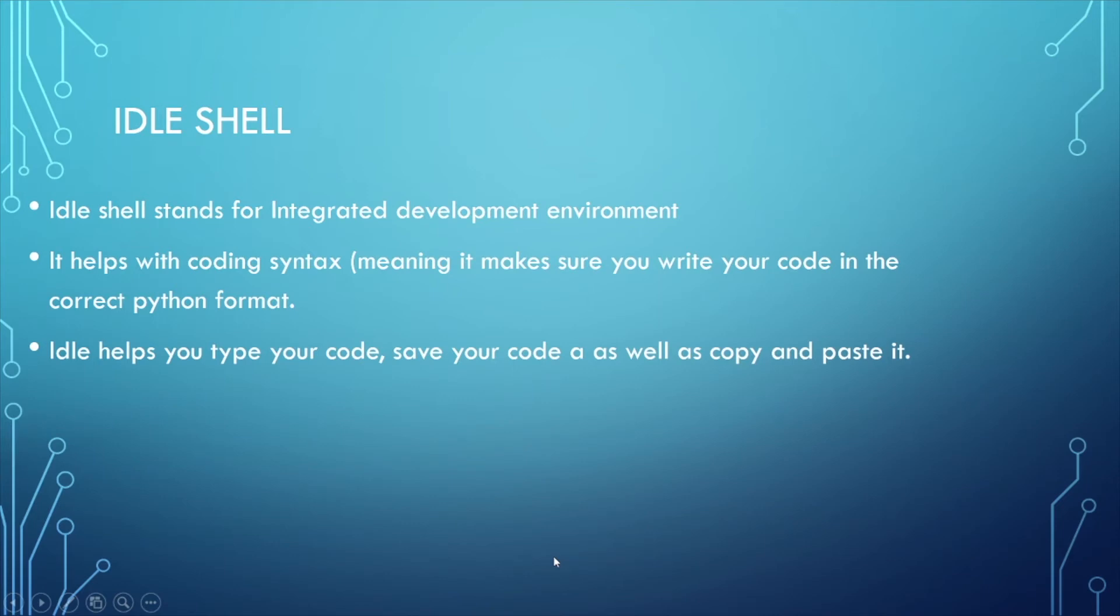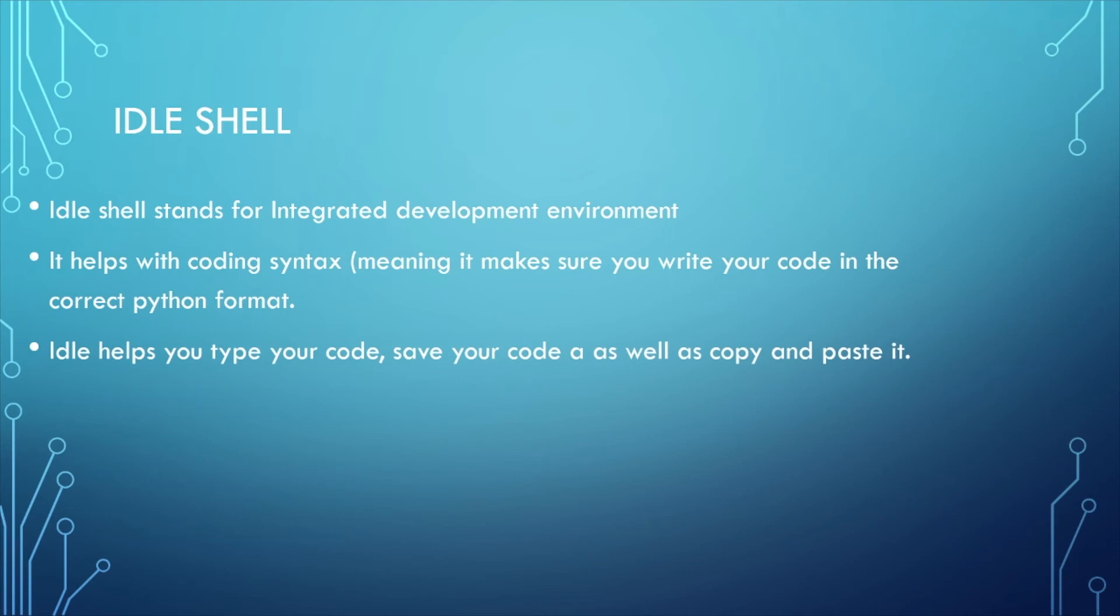Let us talk about IDLE, which is the most important thing for coding in Python. IDLE Shell stands for Integrated Development Environment. It helps with coding syntax, meaning it makes sure you write your code in the correct Python format. IDLE helps you type your code, save your code, as well as copy and paste it.